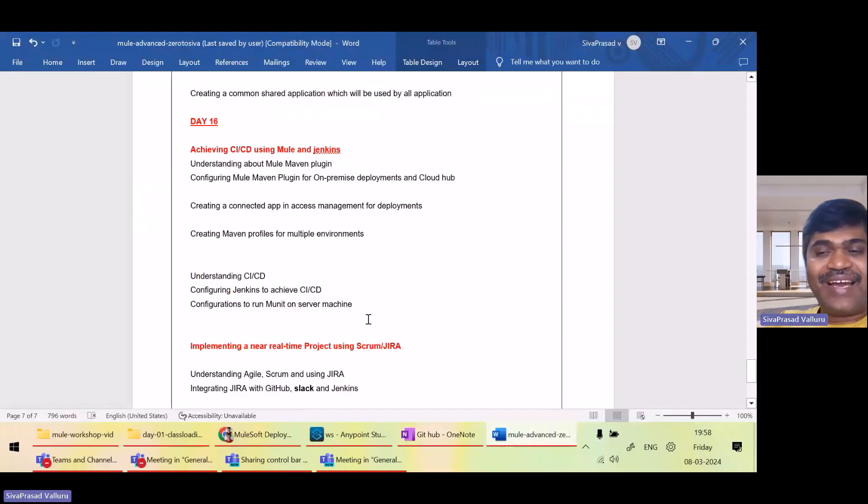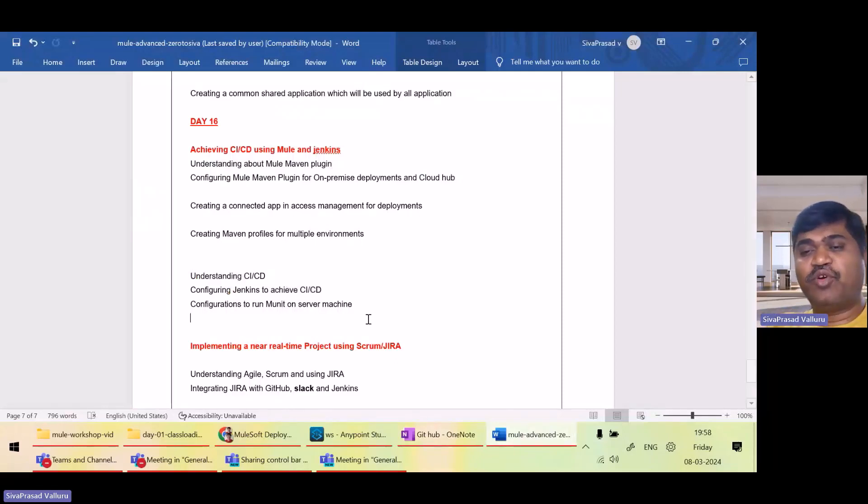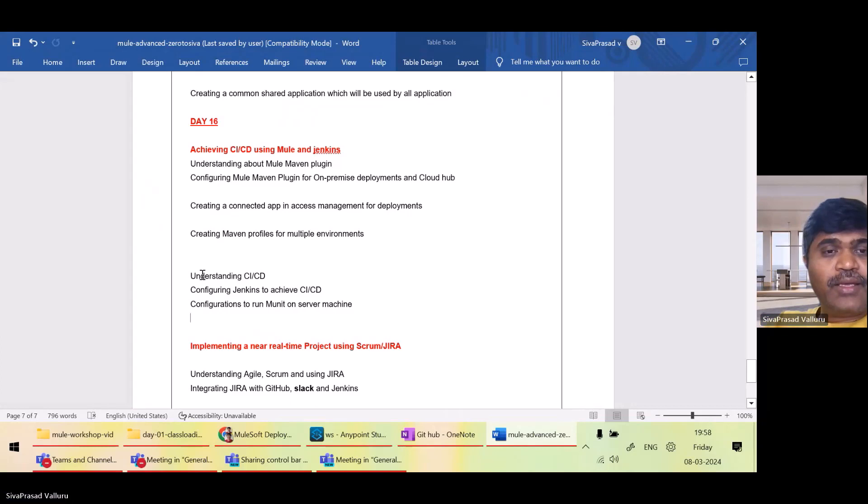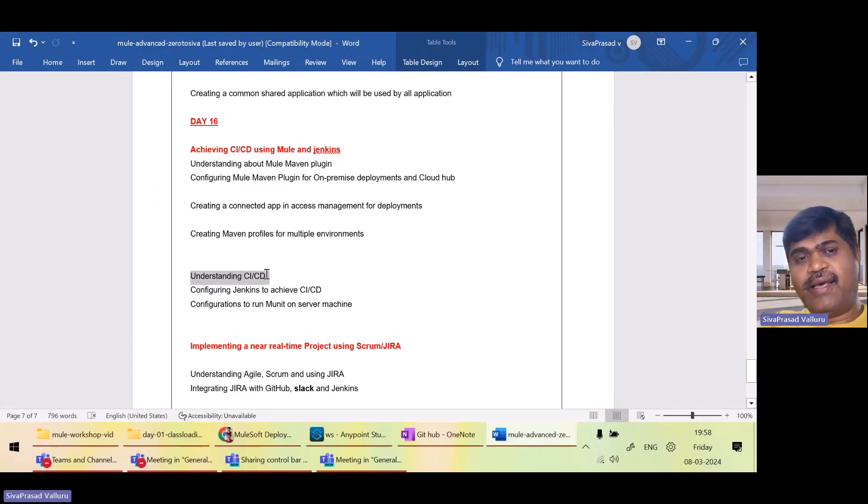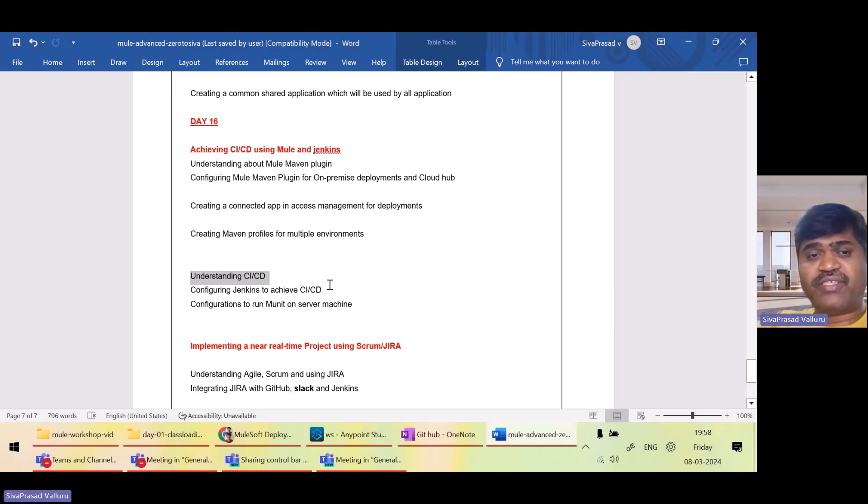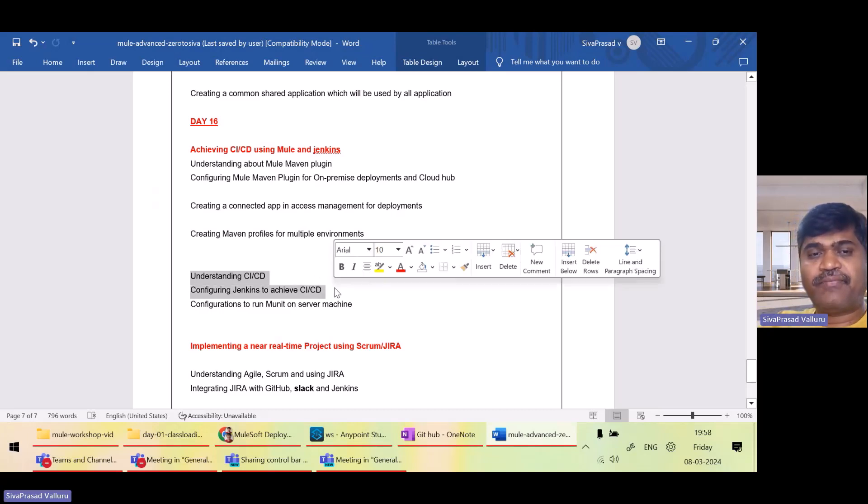Hello and welcome back again to day 16 of this Mule Advanced Training. In this lecture, we are going to understand about the next topic, CICD, and we will see how to achieve CICD using Jenkins.